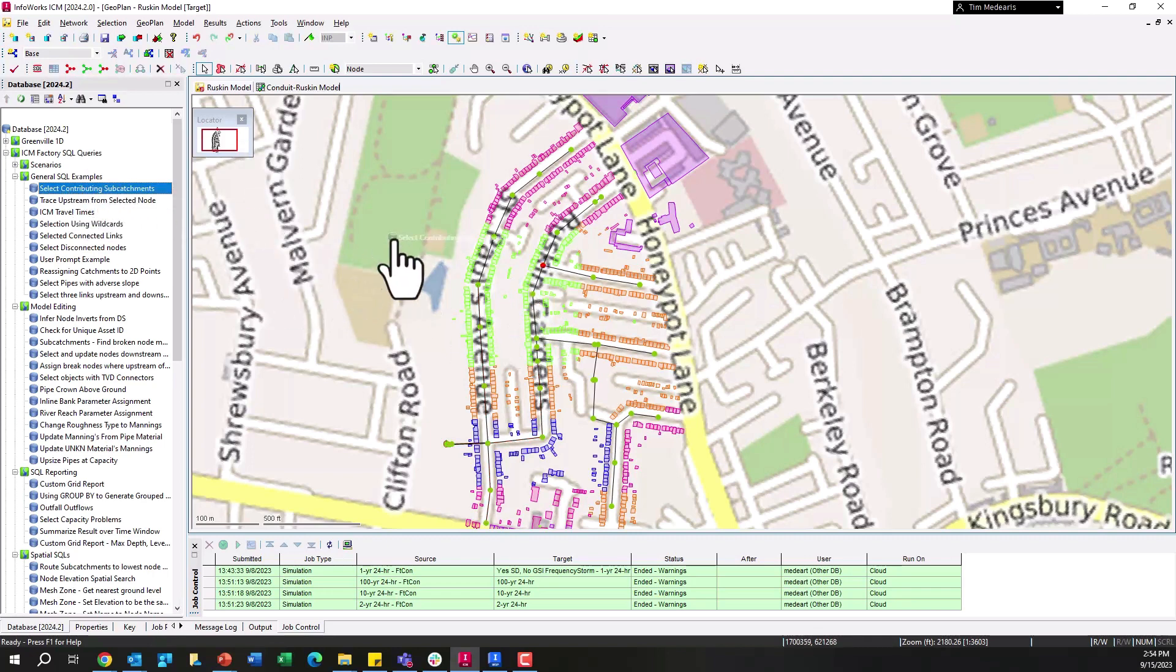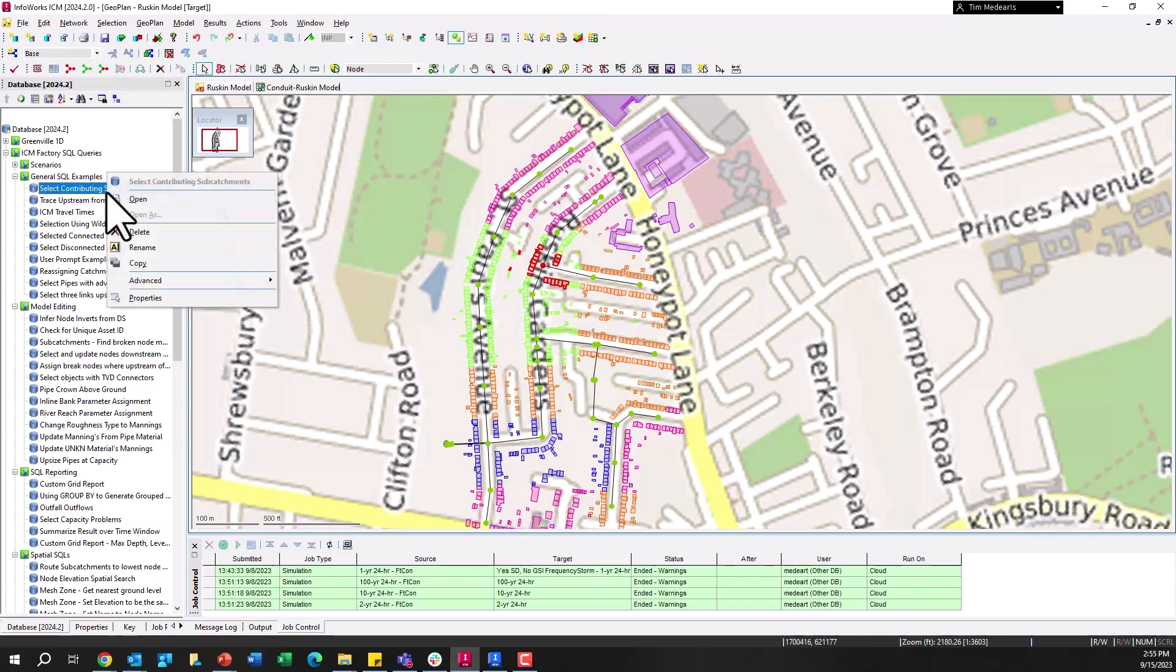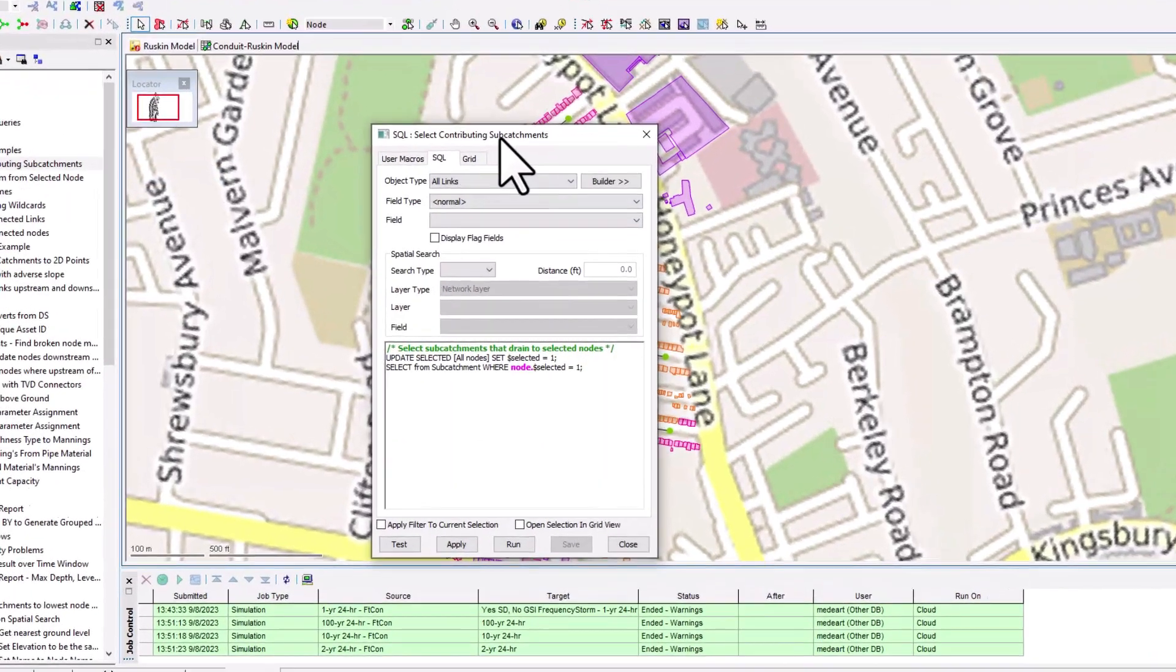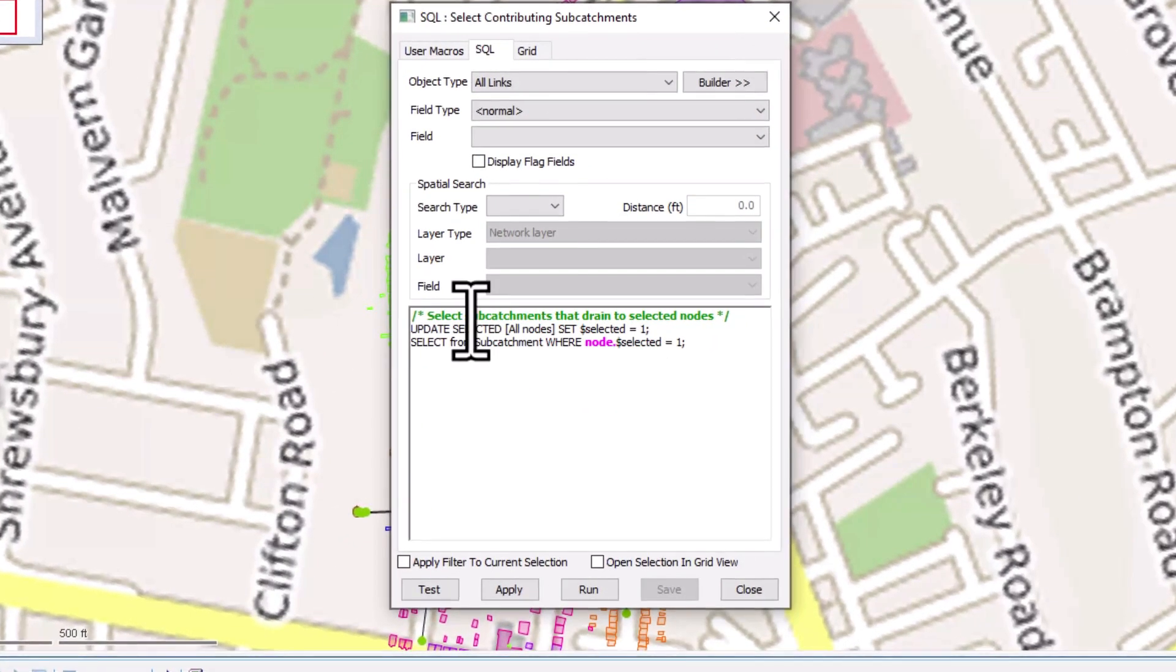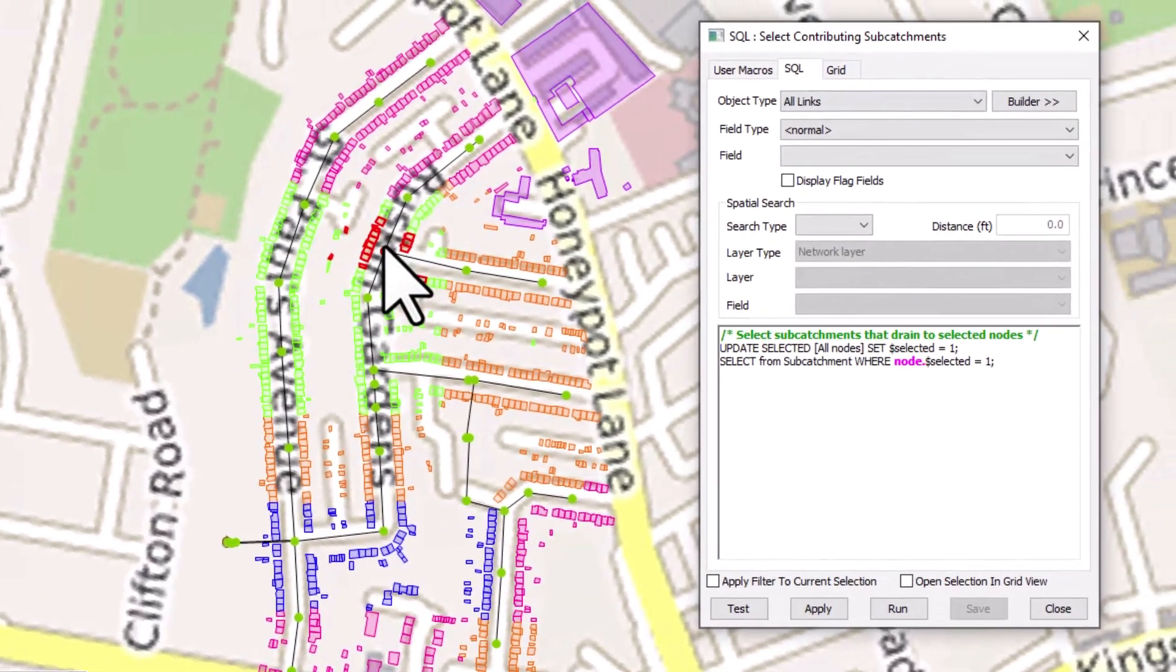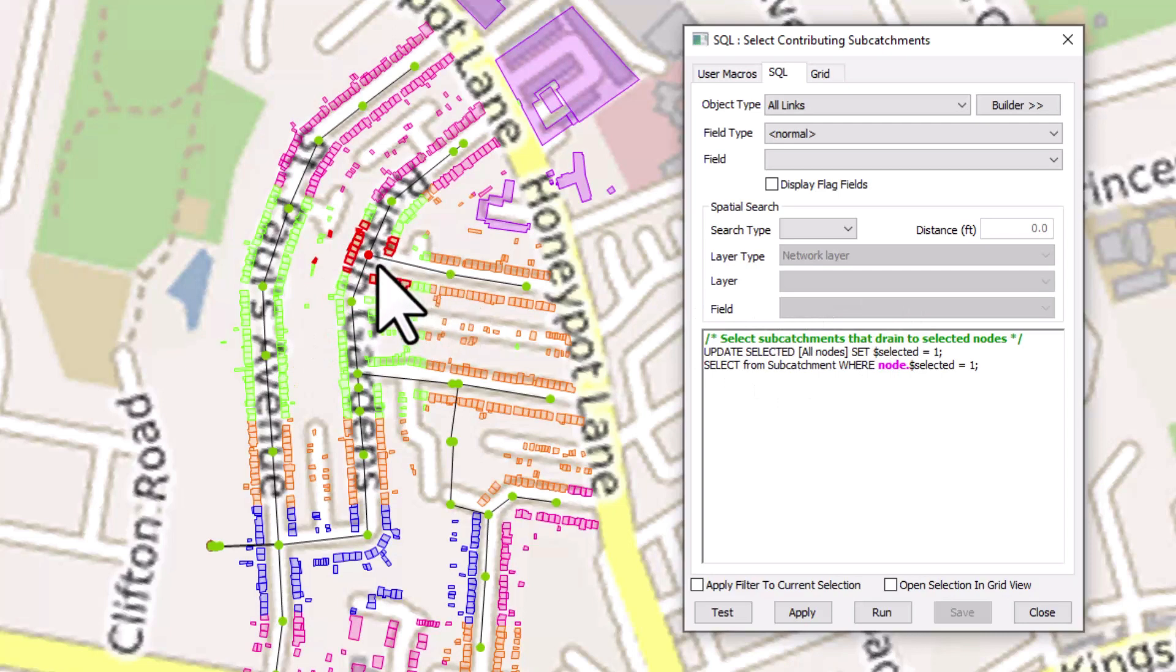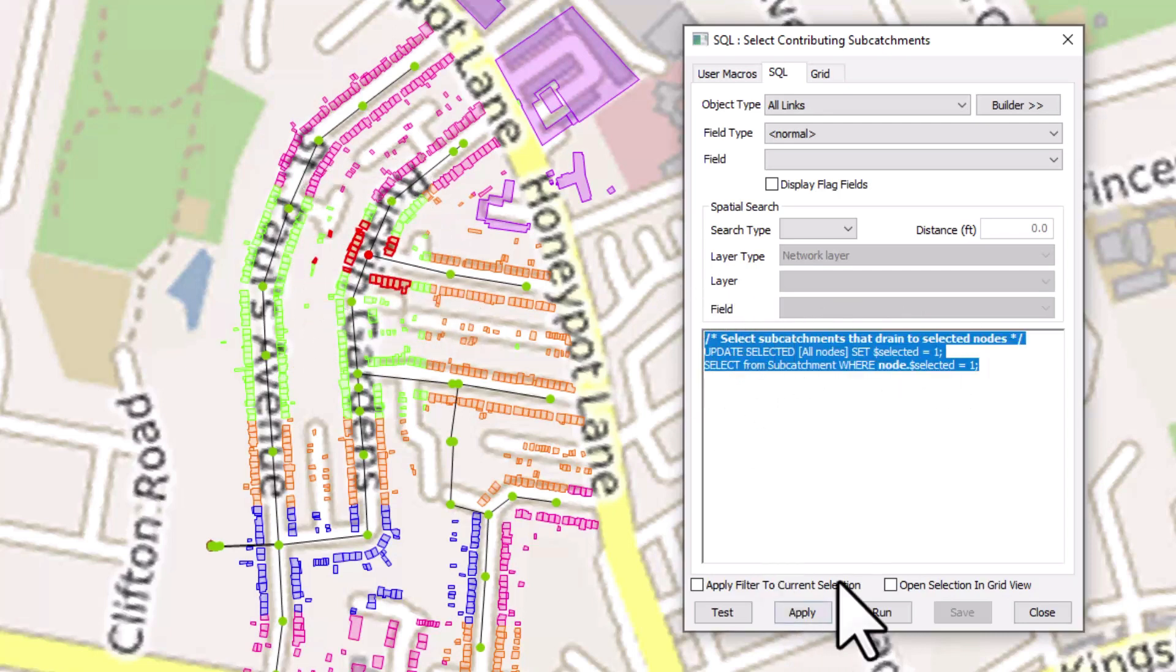If I select a node here, I can select what sub-catchments are contributing to that particular manhole, that particular node. And if I open up this particular SQL query, again, in this particular model, it's just focused on dry weather flow. So I've got my sub-catchments that are represented as parcels here. So we can see the parcels that are directed to this overall node, and here is how that SQL query is operating.